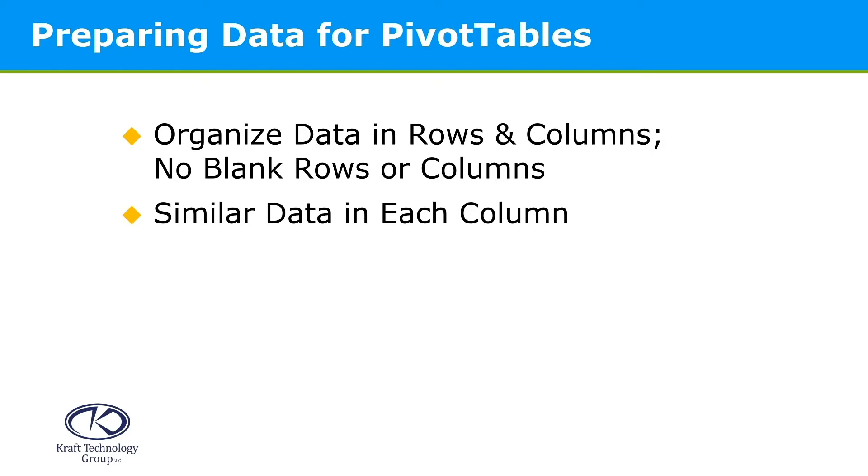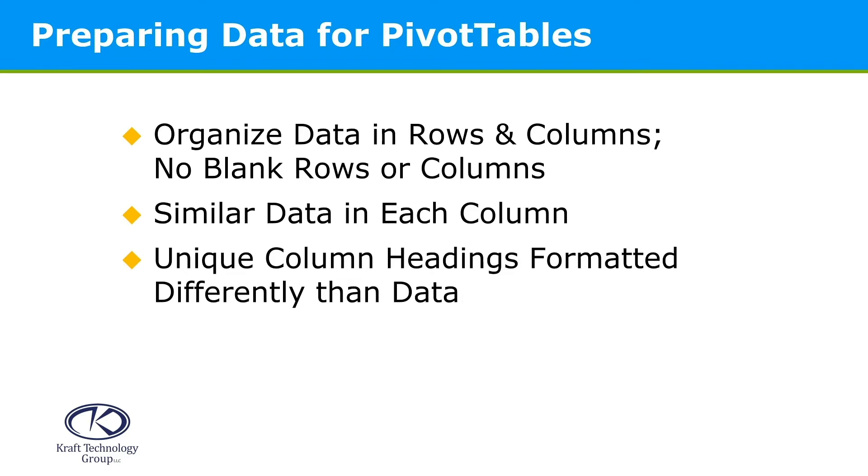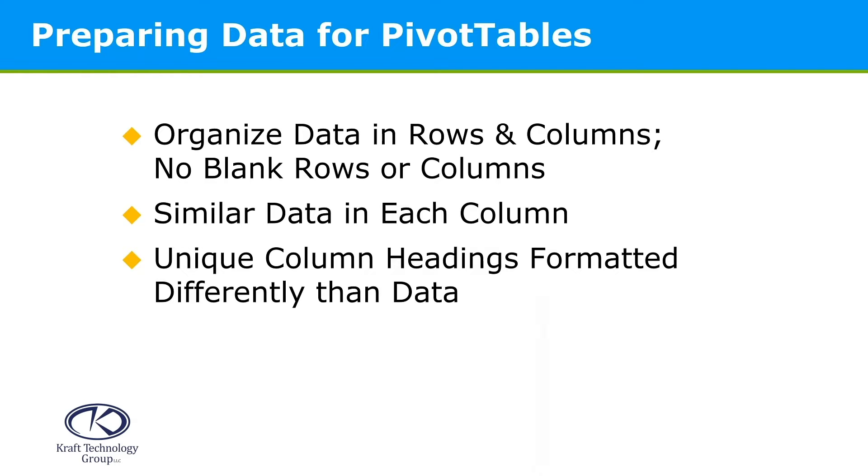To successfully work with pivot table features, you should have similar data in each column. And to help Excel, those unique column headings should be formatted differently than the data. This helps Excel to automatically recognize your dataset rather than having to highlight what could be hundreds or thousands of rows.